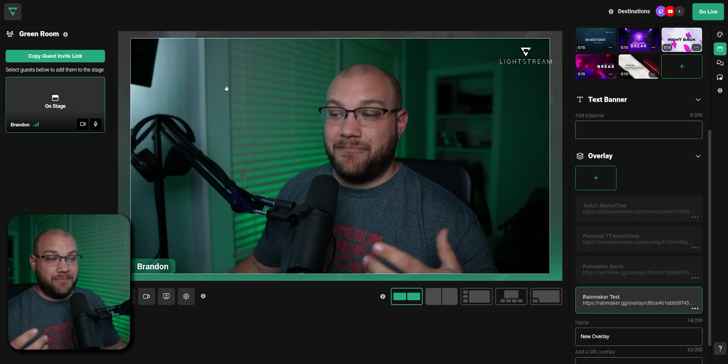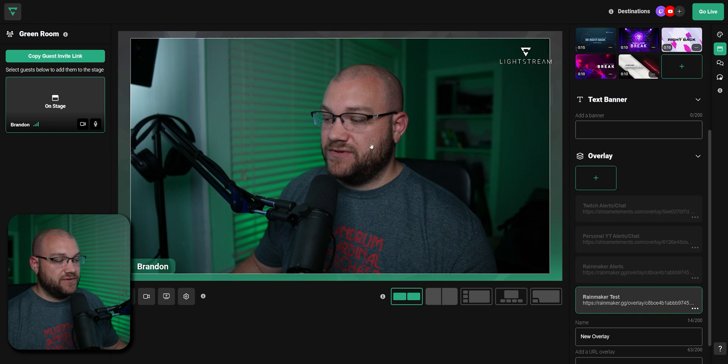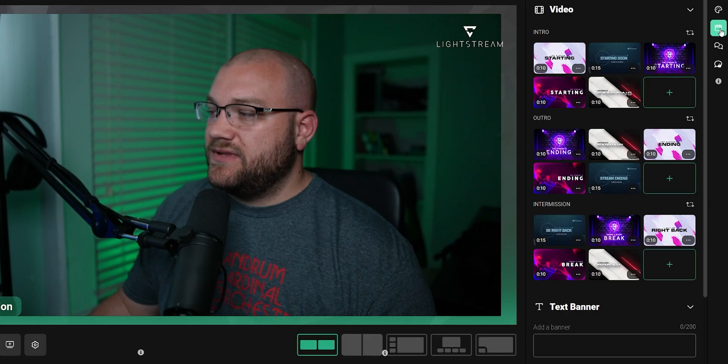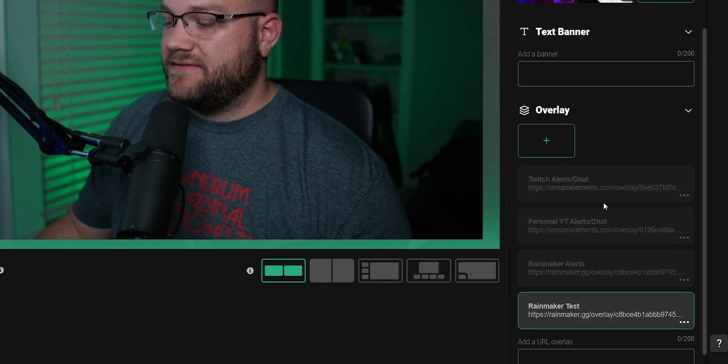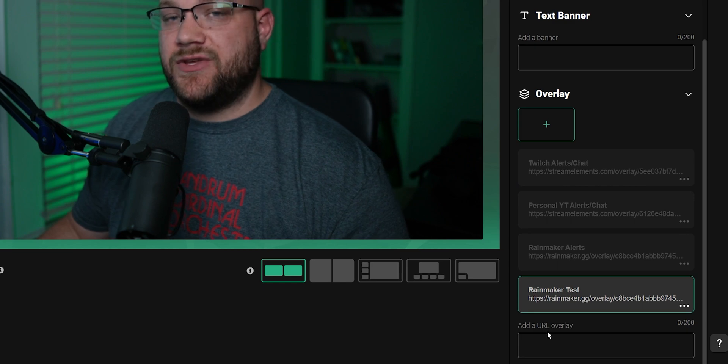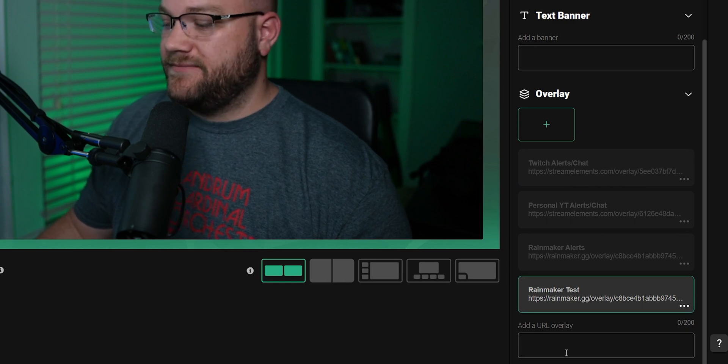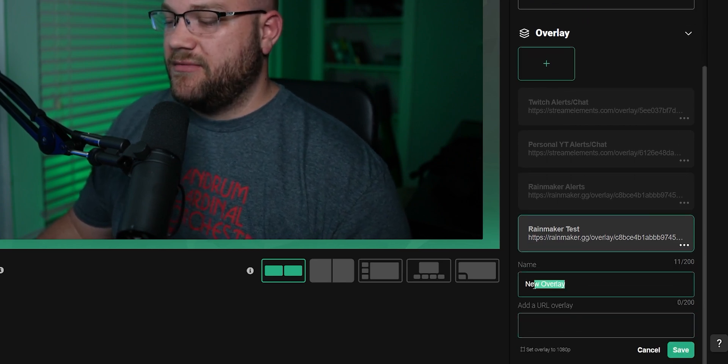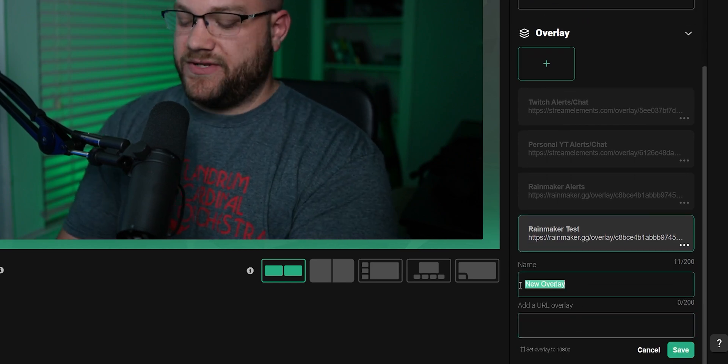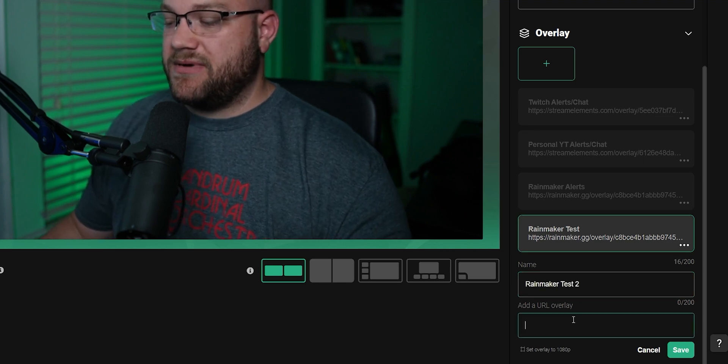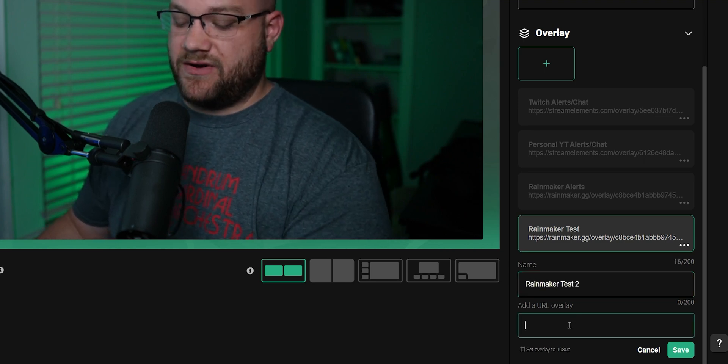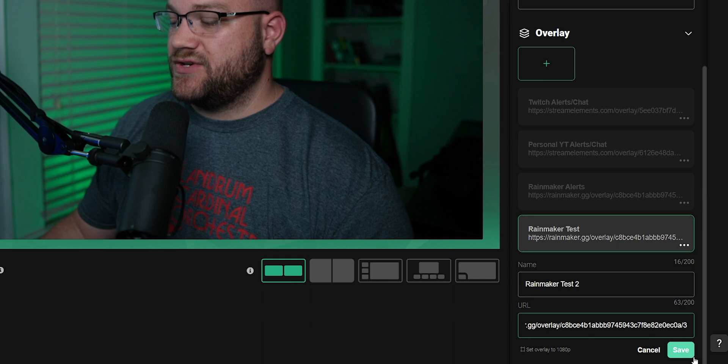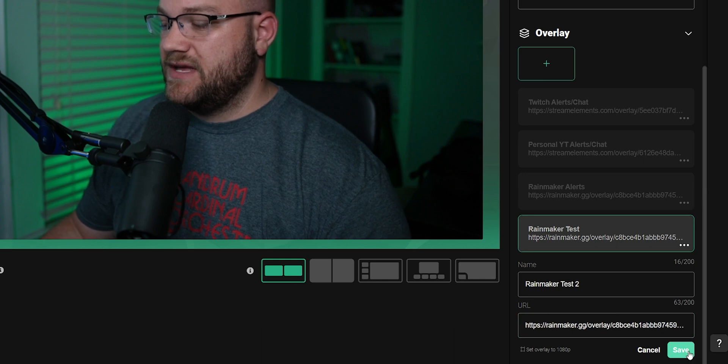Now we're going to head back over into Studio 2, and we're going to go to the Produce panel. At the very bottom, you'll see Add a URL Overlay. I've created a few of these already, but for now we're going to call this one Rainmaker Test 2. And this name doesn't pop up on screen at all. It's just for your organization purposes.